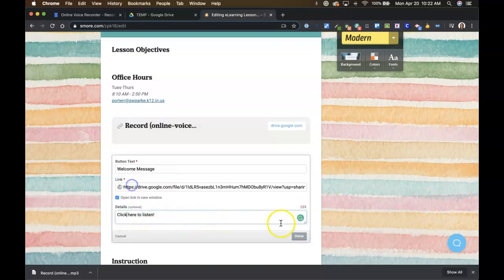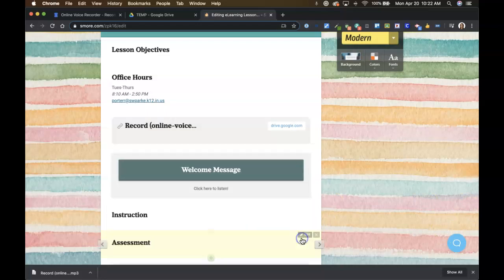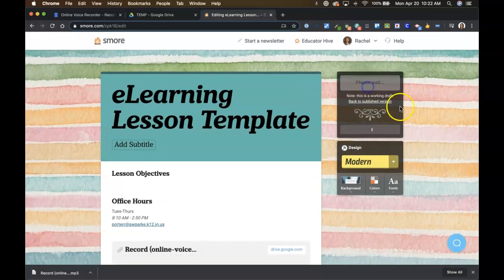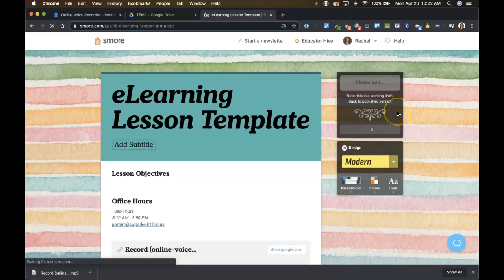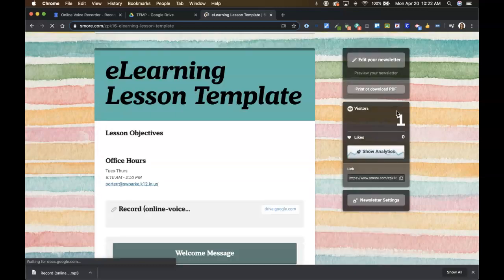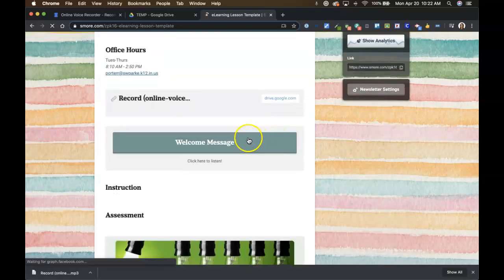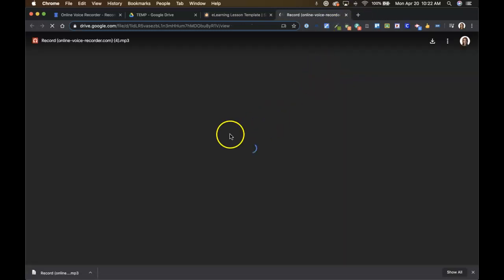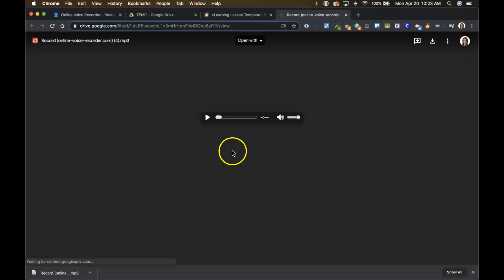All right, so then you've got a button like that. And then when you publish it and kids click on it, it'll open in a new tab and they'll be able to play and hear your beautiful voice.